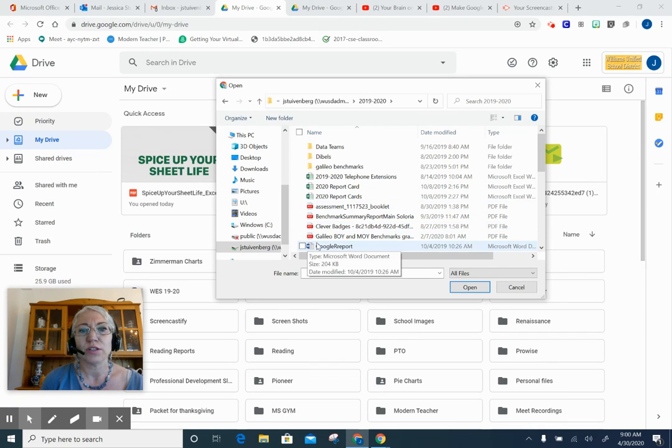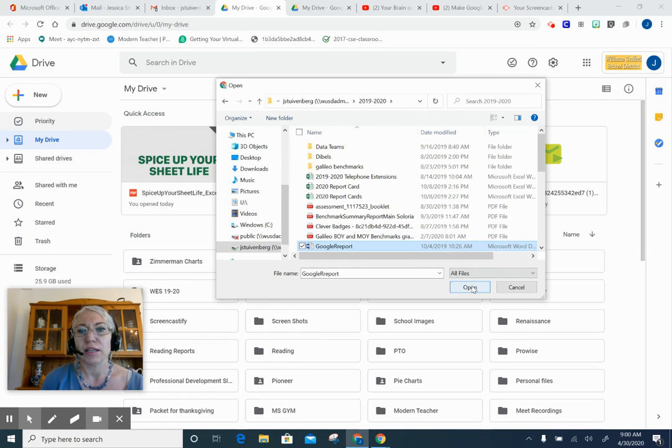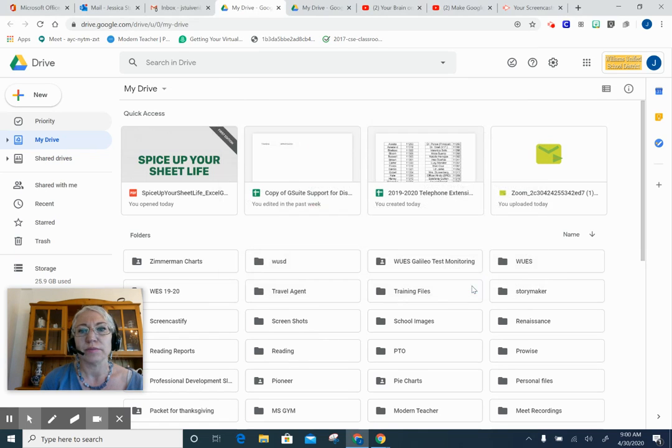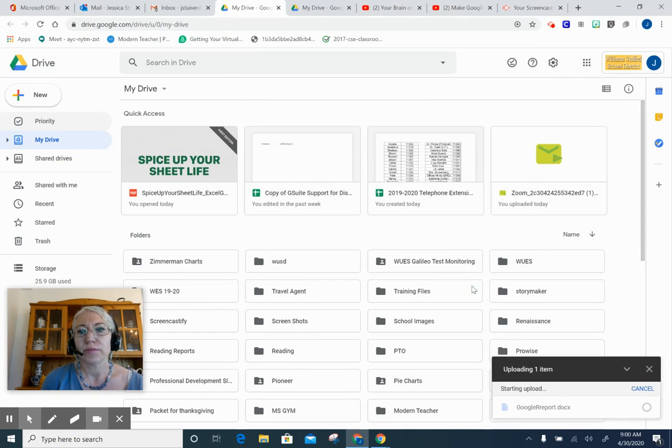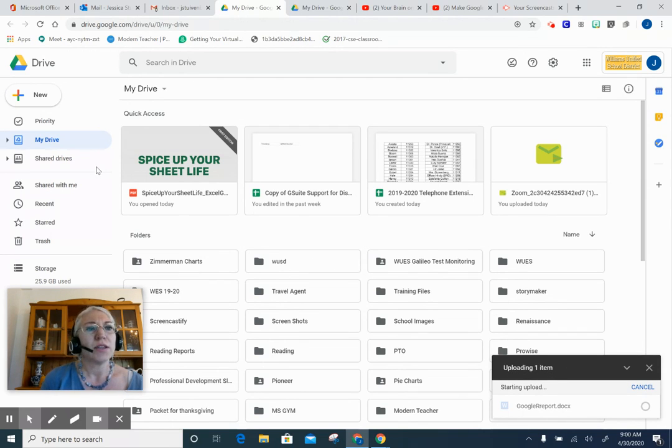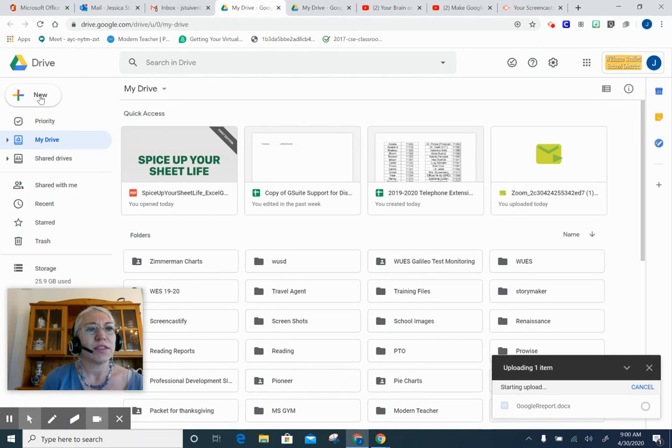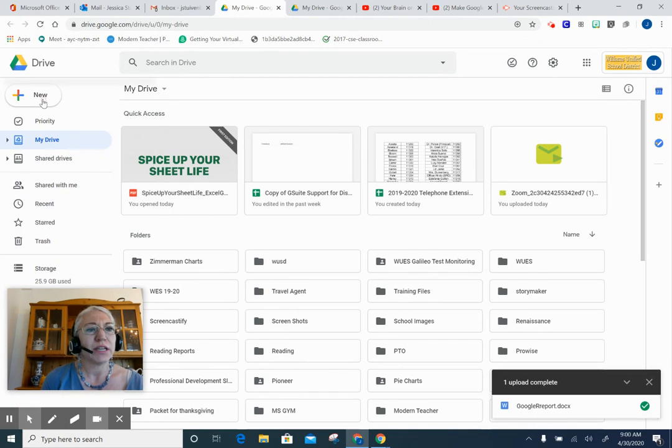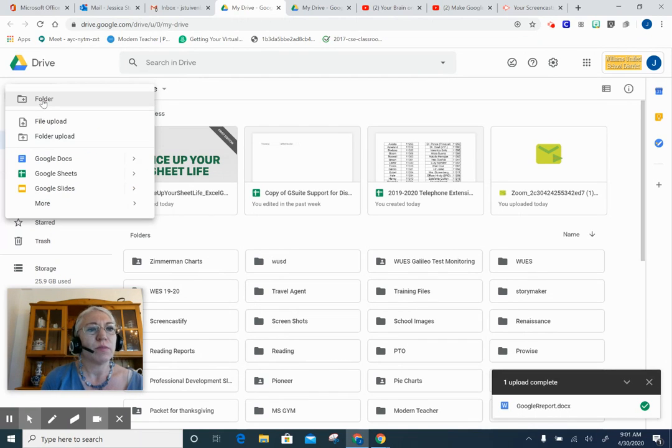I can click on this Word document right here and click Open. Over on the right-hand side, it's telling me that it's uploading one item. Another place where you might have items is in my U Drive.